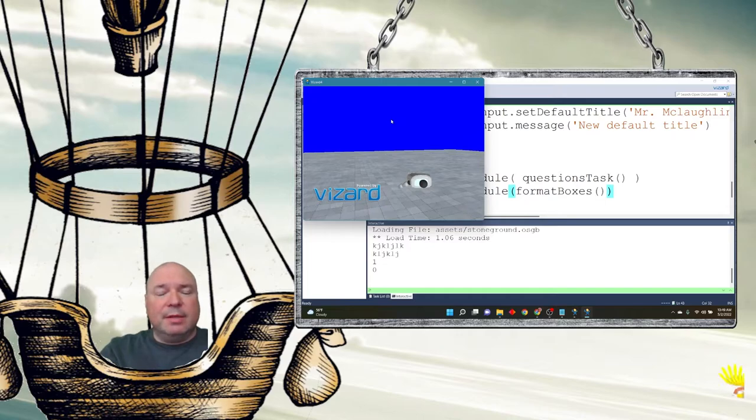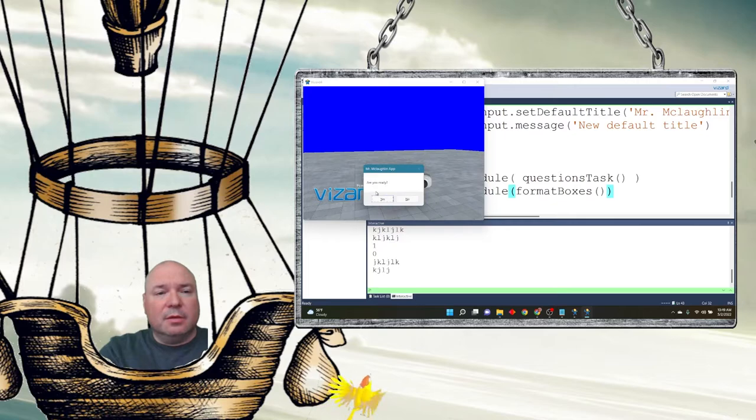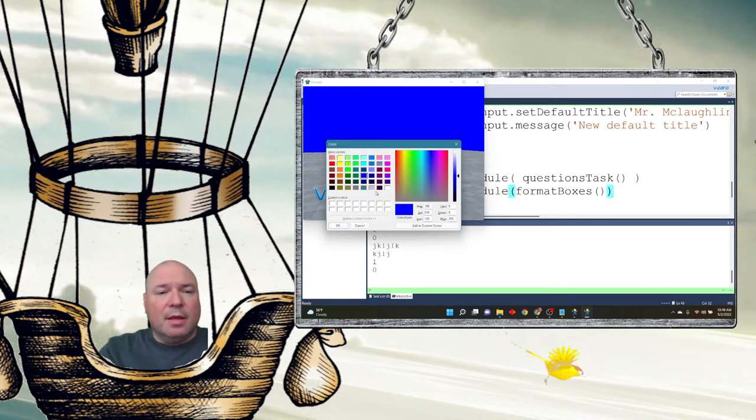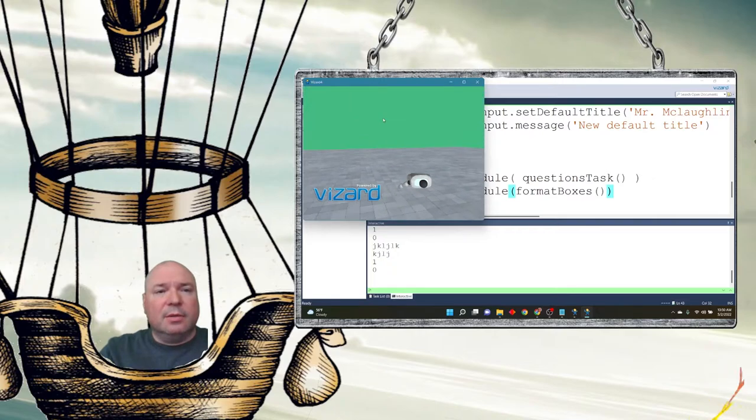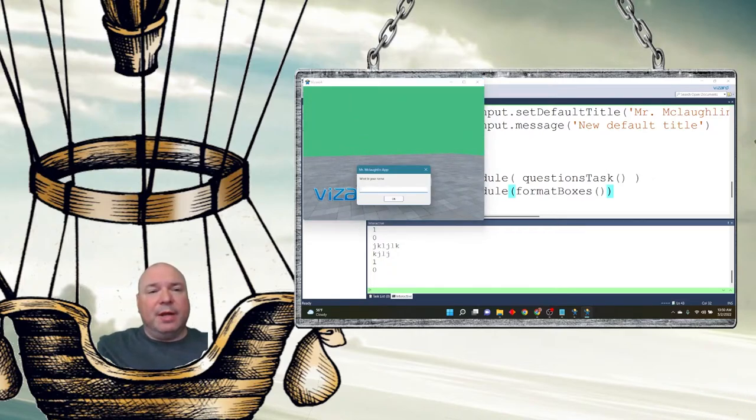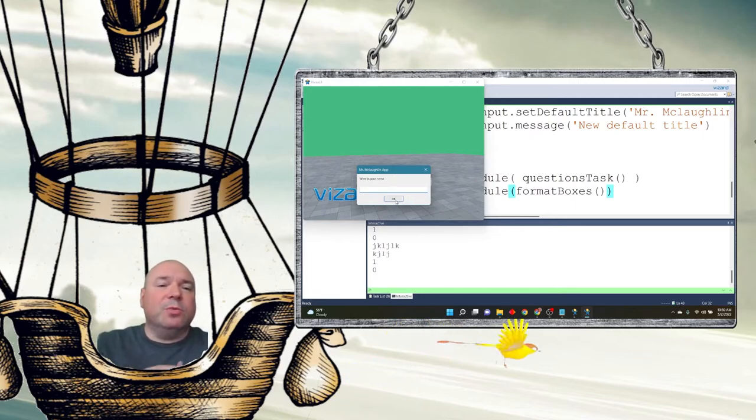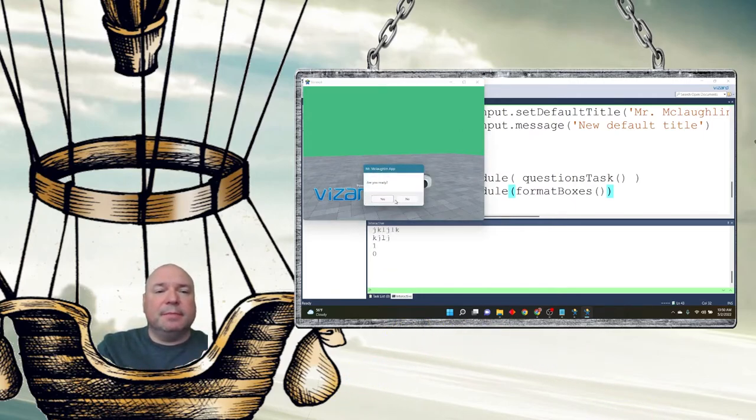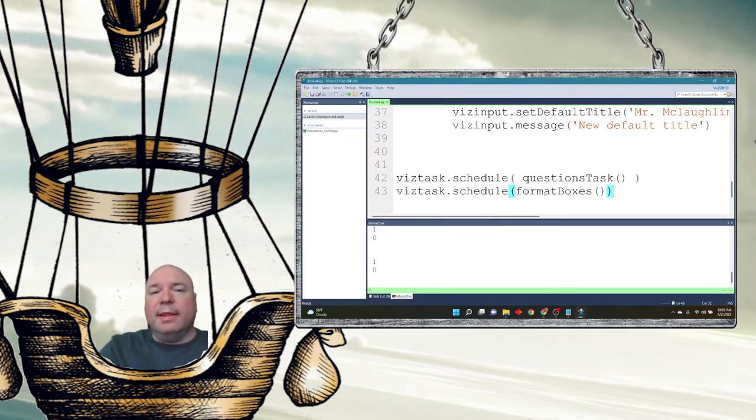So I'm going to run this, my login again. And notice, look, the box is down here. Pick a new color. Okay. So, and the title was Mr. McLaughlin app, right? Mr. McLaughlin app is the new title. So we can set the defaults for those things as well.